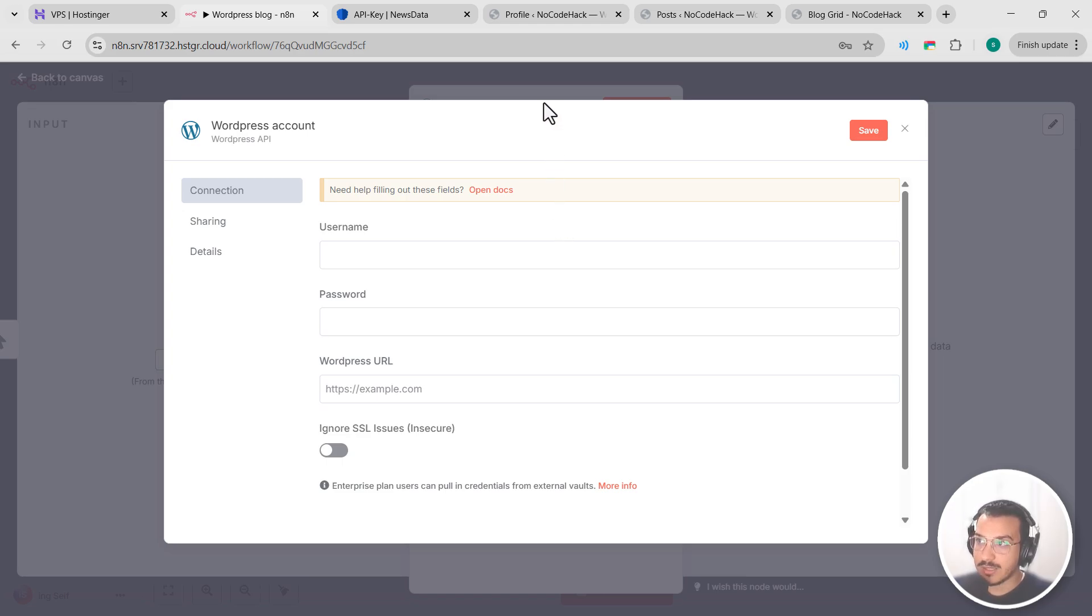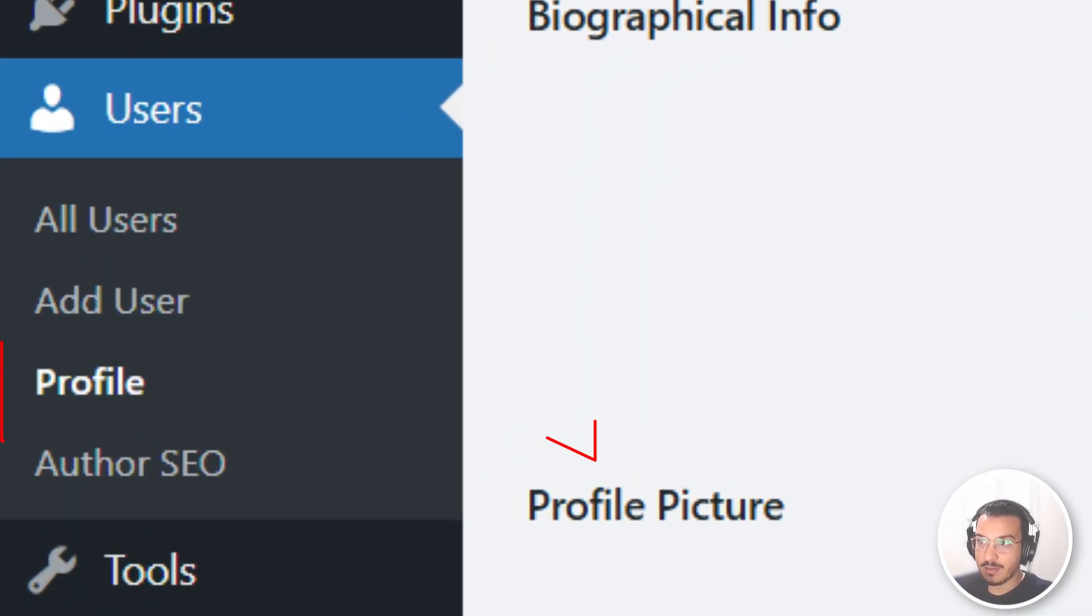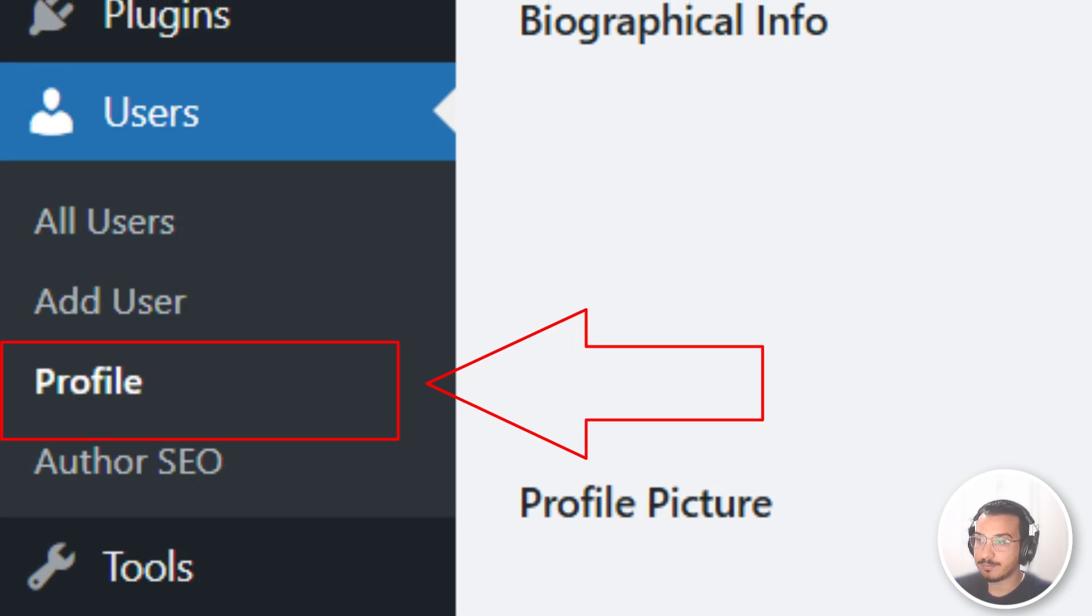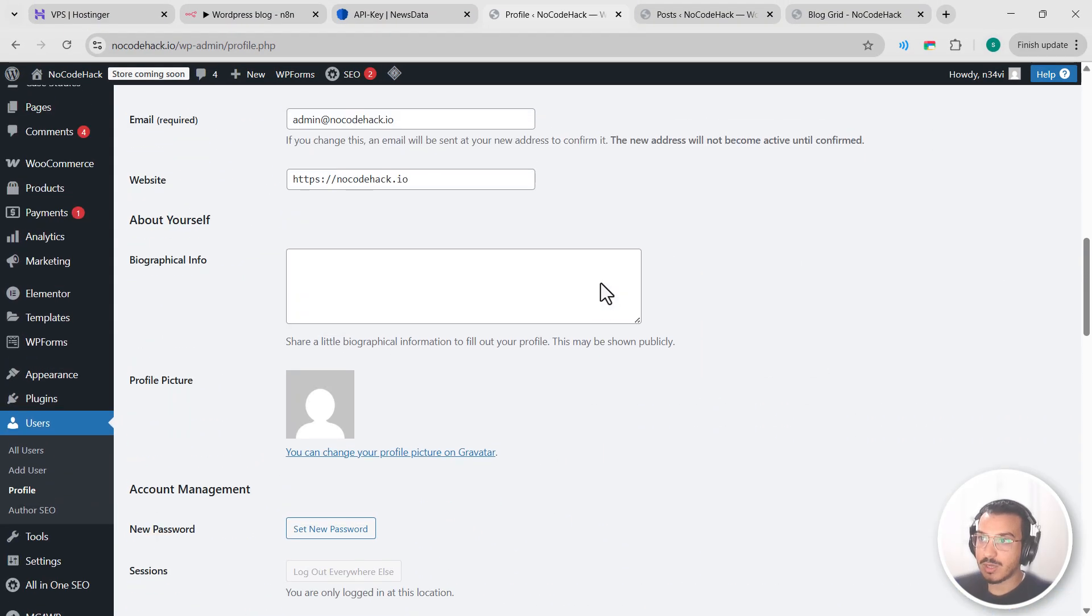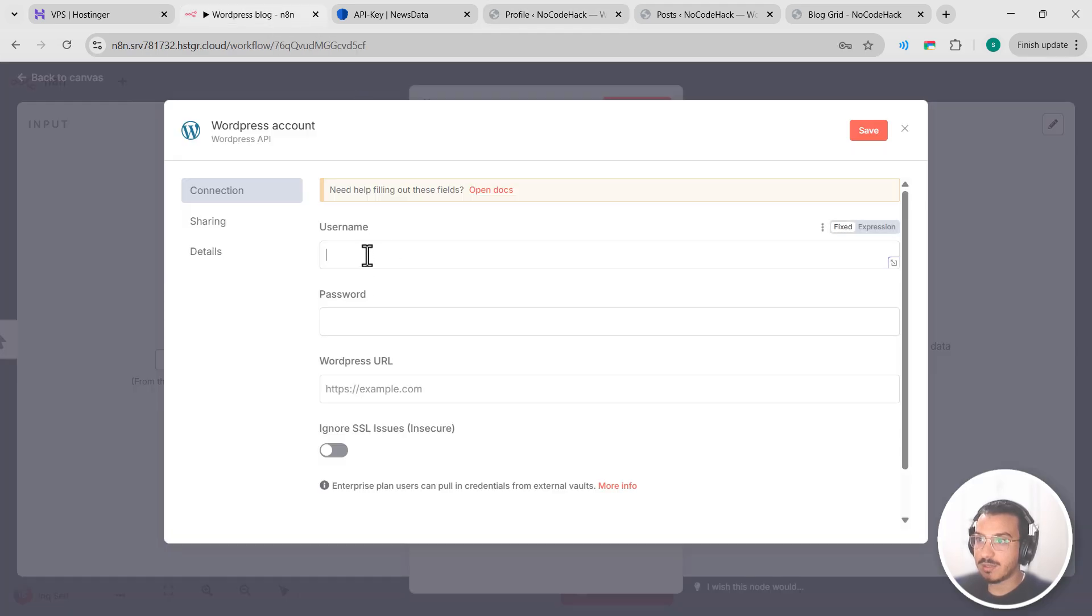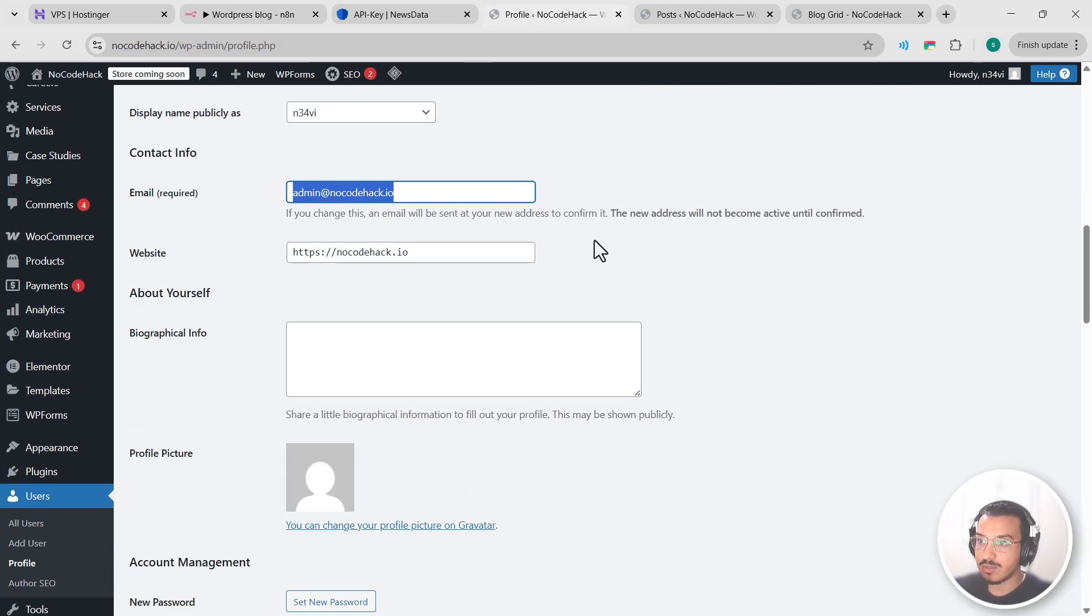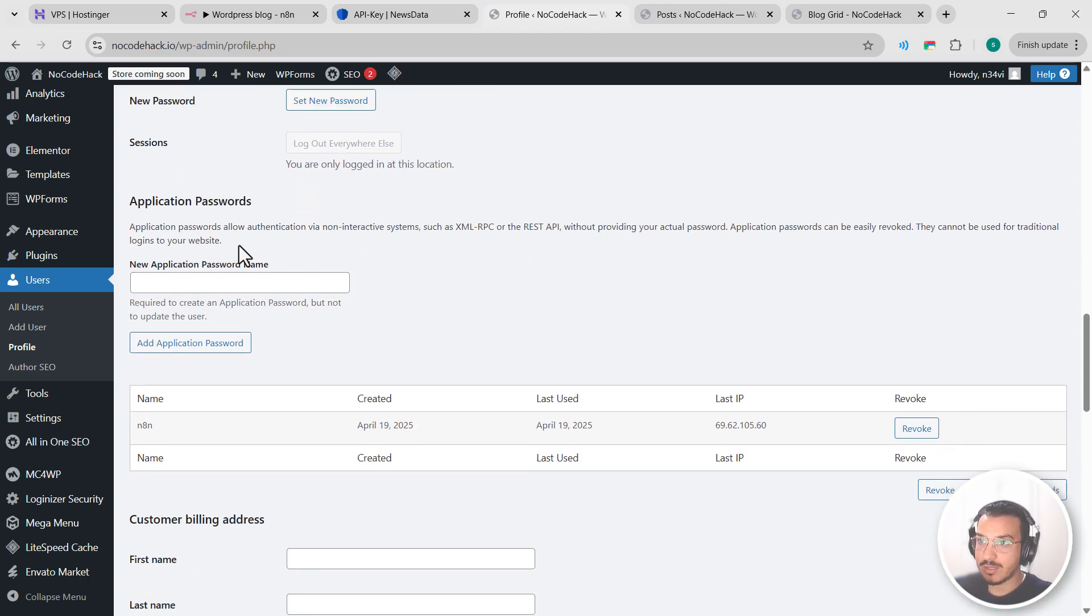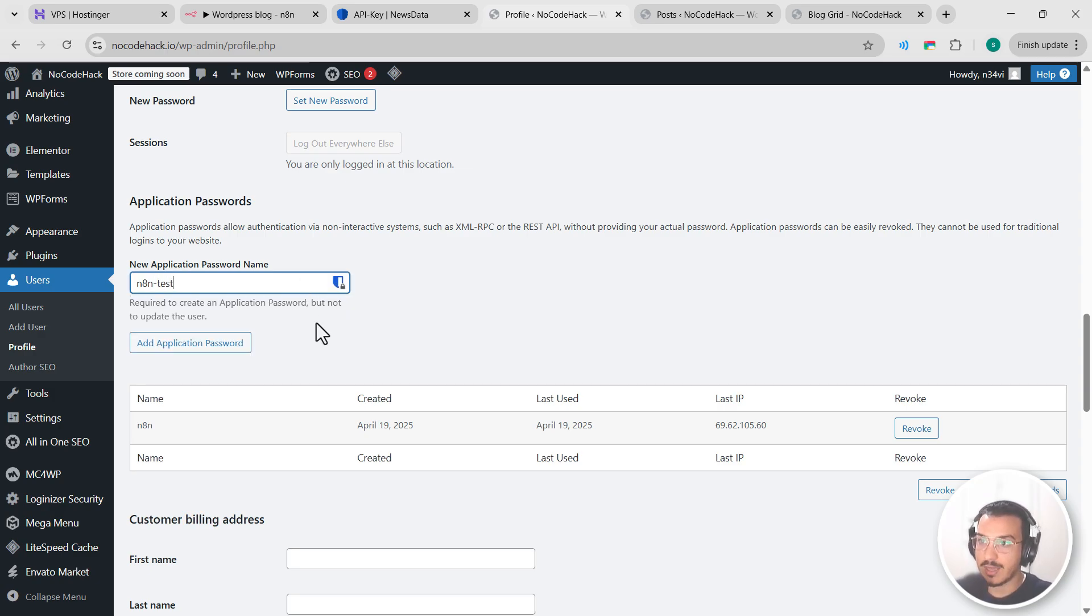So go to your WordPress admin dashboard. This is the one for me. Let's refresh it. First thing to do is to grab your email right here and paste it here as the username. Then go back and scroll down and you will see application passwords here. You need to fill a name for your new application. Let's call it n8n test and let's add application password.